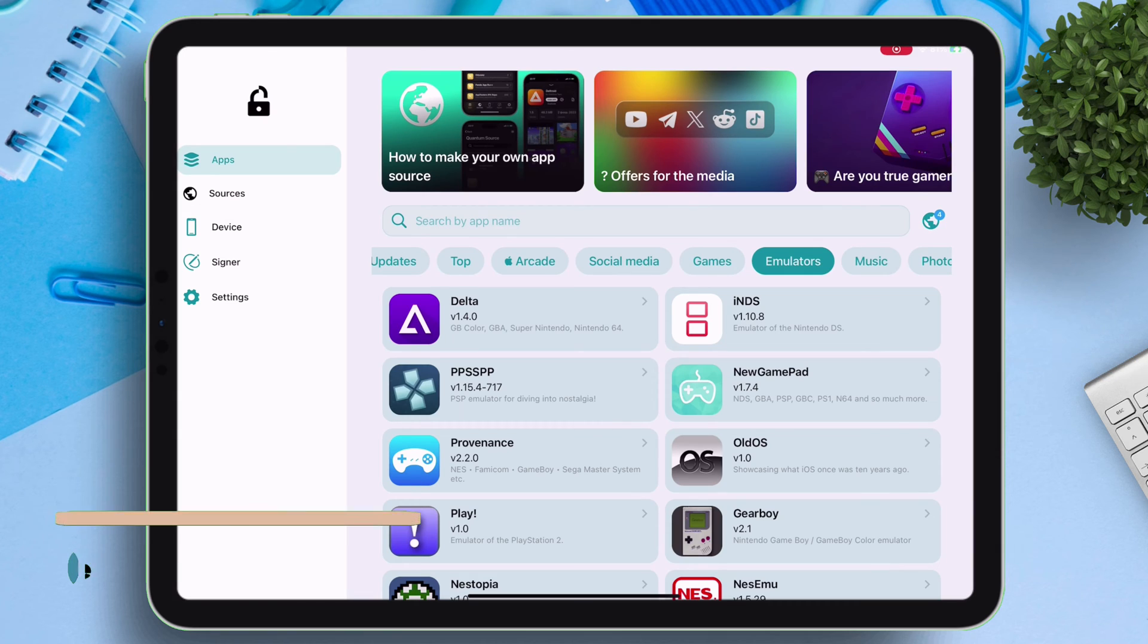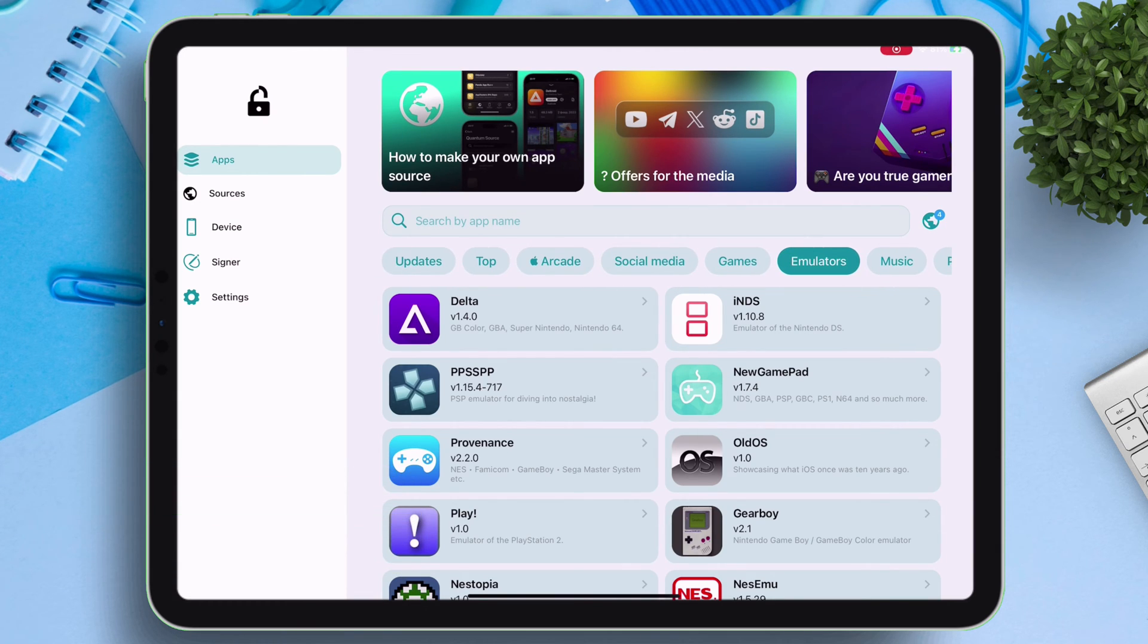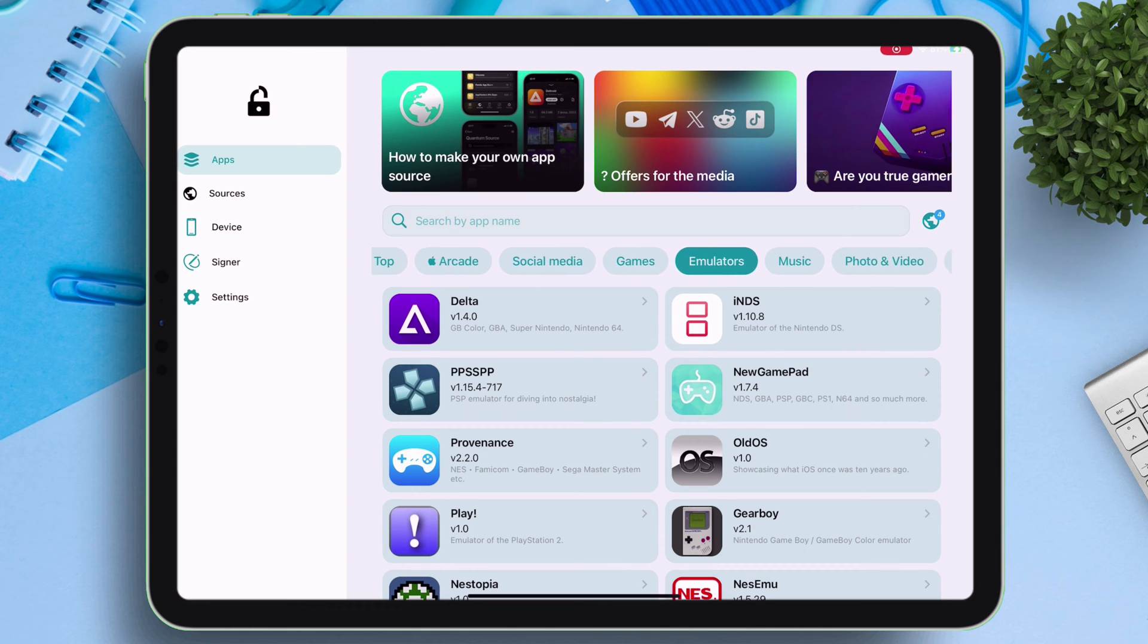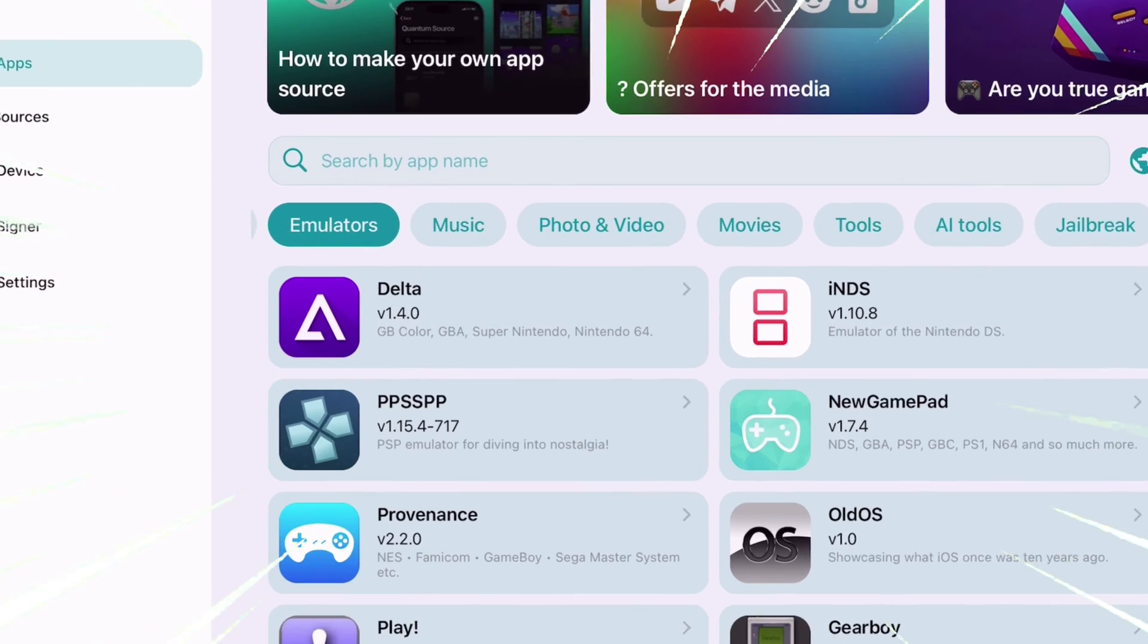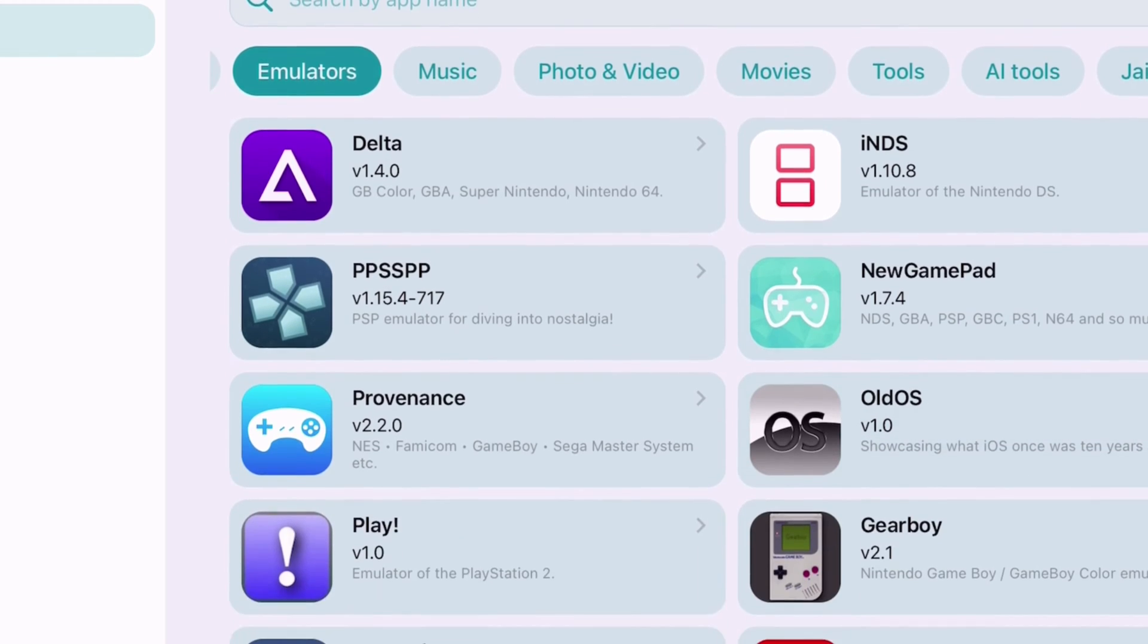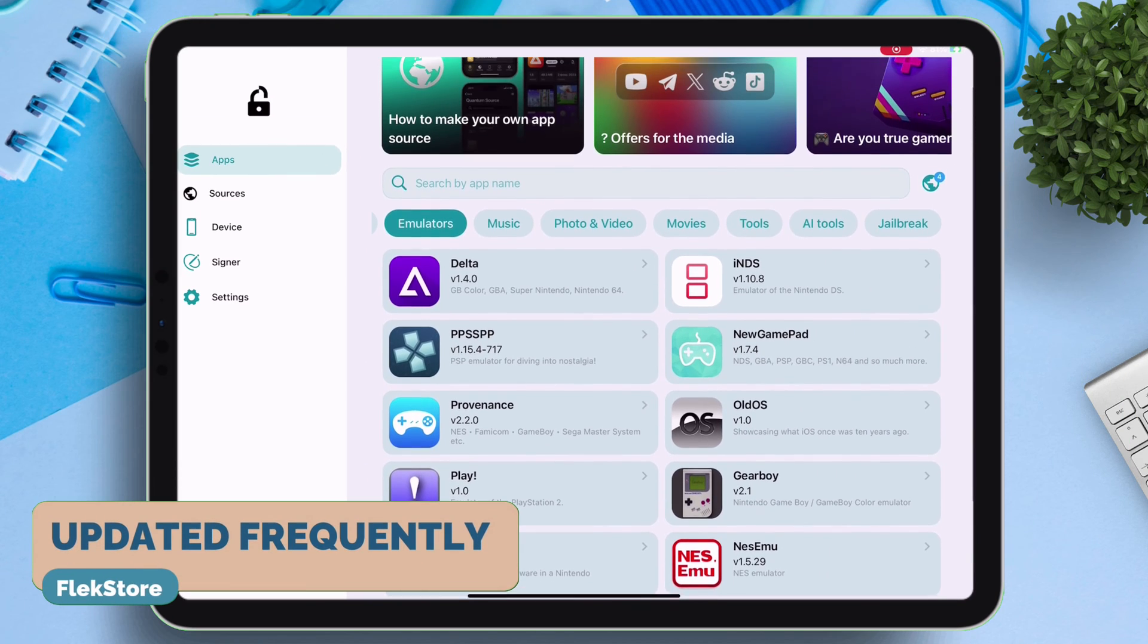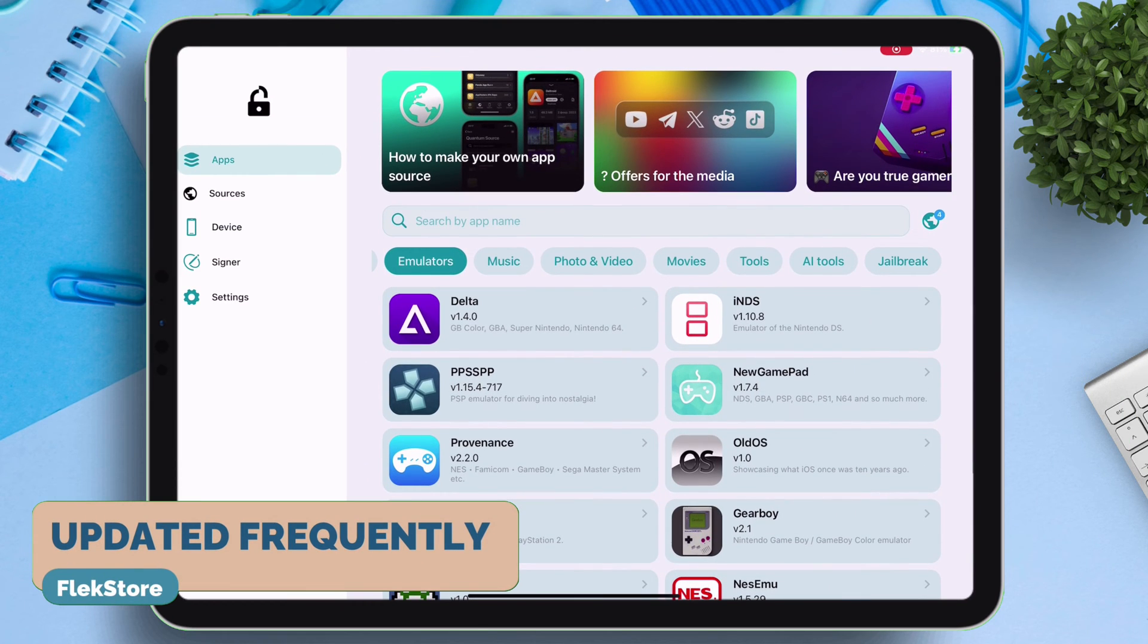This is the interface of the app library. As you can see, all the apps are categorized properly. The emulator category consists of all the open-source emulator available on the market. Every apps are updated very often, thanks to the developer.